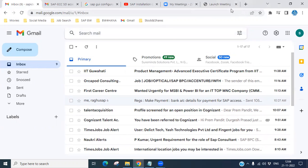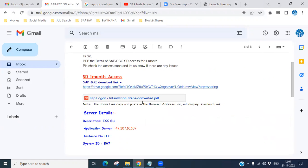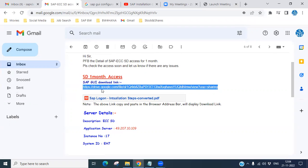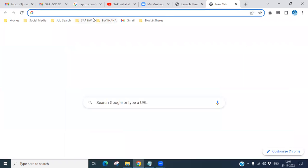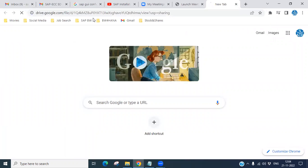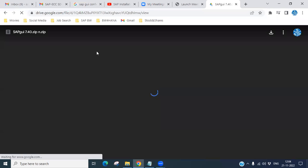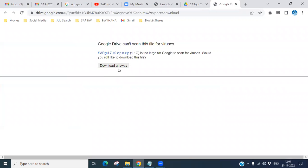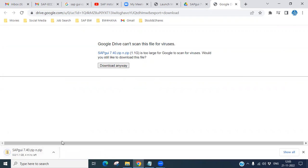Come into the link here. In this mail you will have a link, so just copy the GUI download link and go to your browser, paste it, press Enter. You will see SAP GUI 7.4 is there and you can download it.